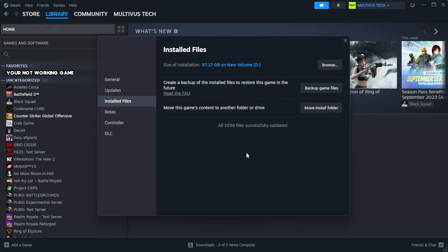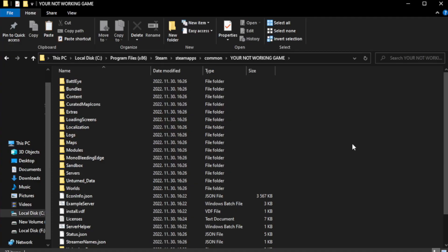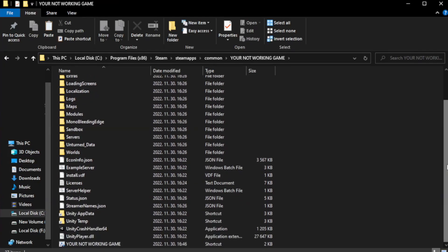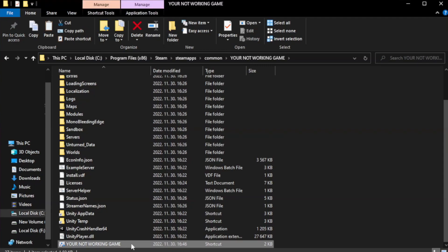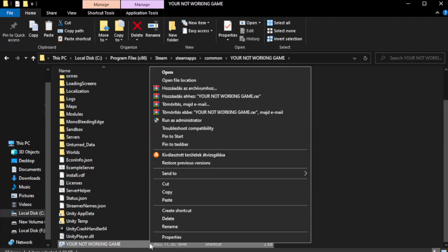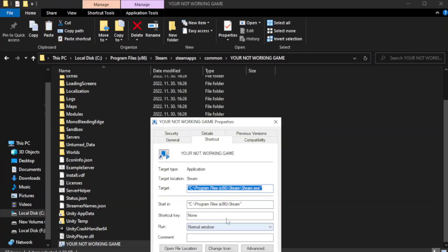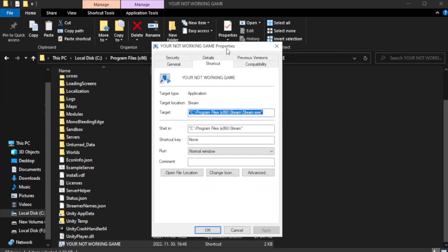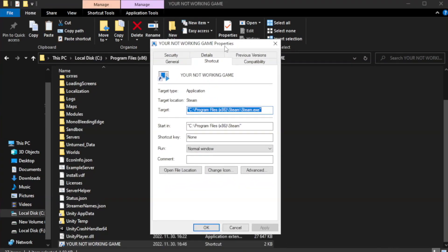Click verify integrity of game files. Wait. After complete, click browse. Right click your not working game application and click properties.